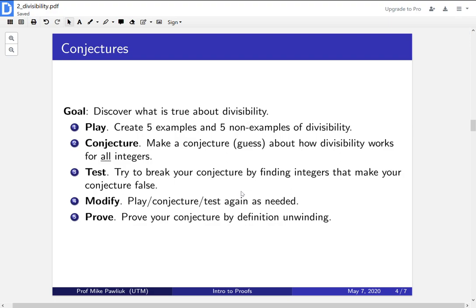For us right now, we're going to use definition unwinding to prove our conjectures. As the course progresses, we'll see other examples of proof techniques, but for now we'll use definition unwinding.